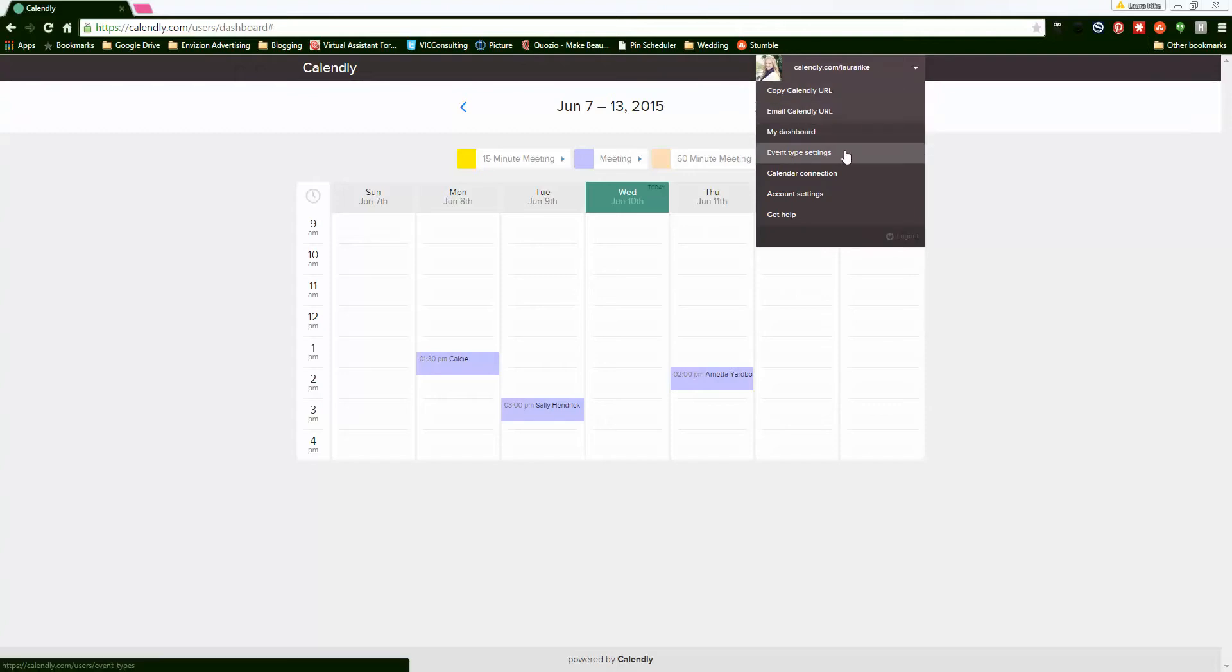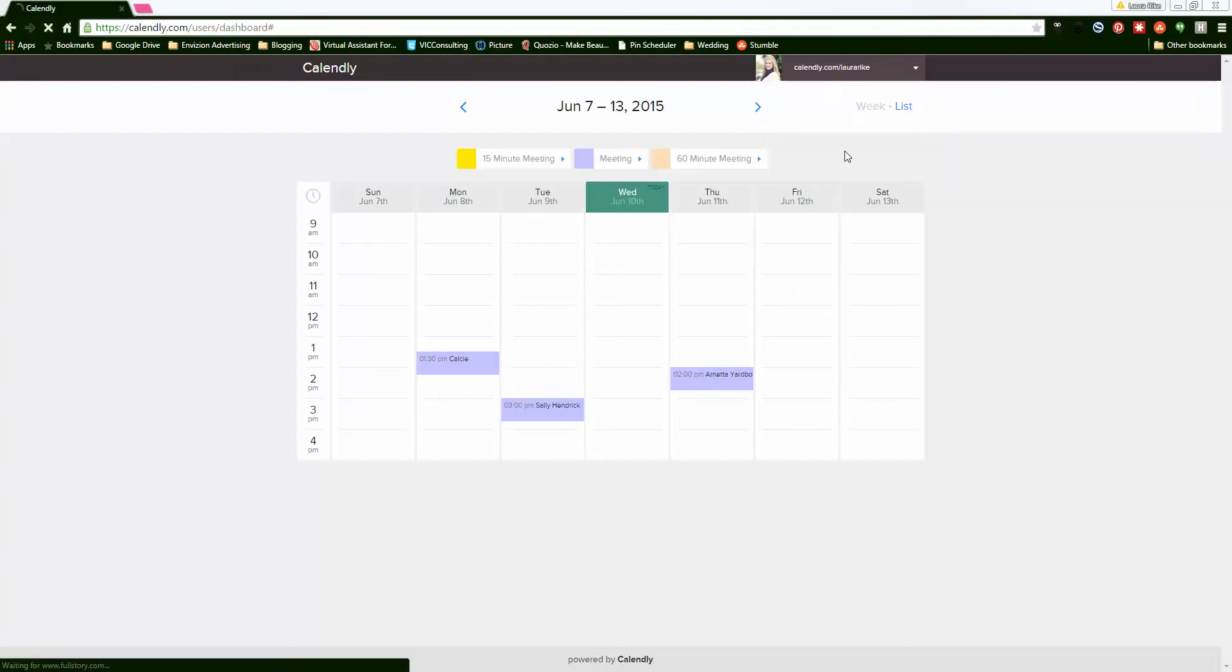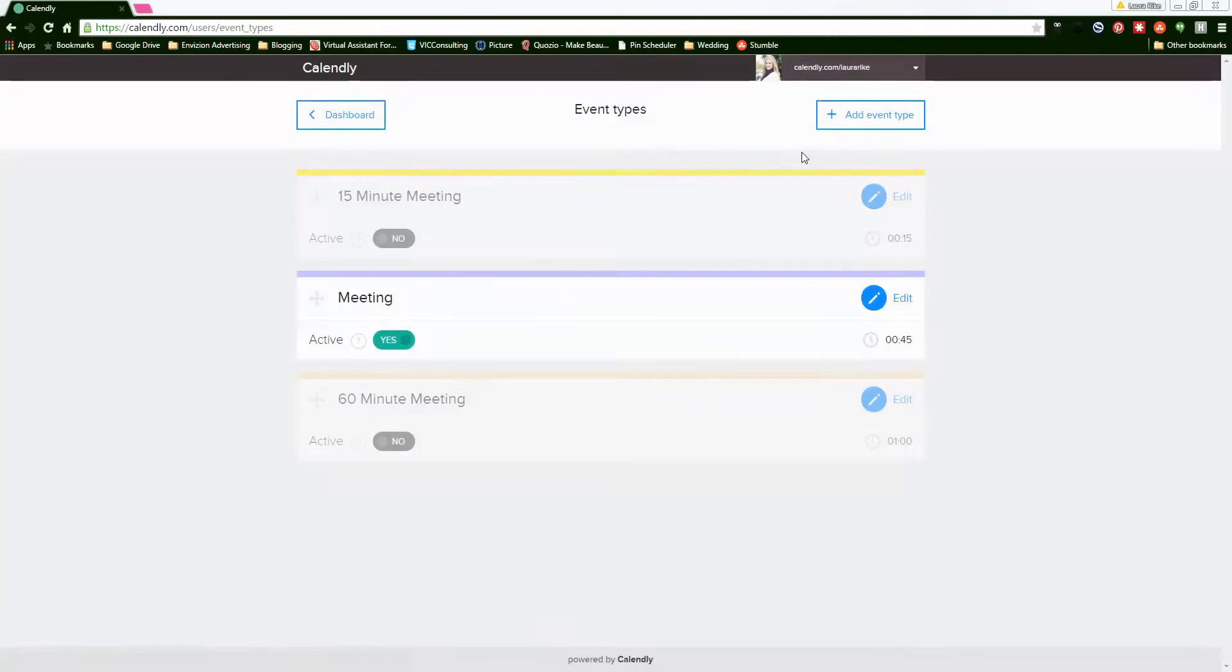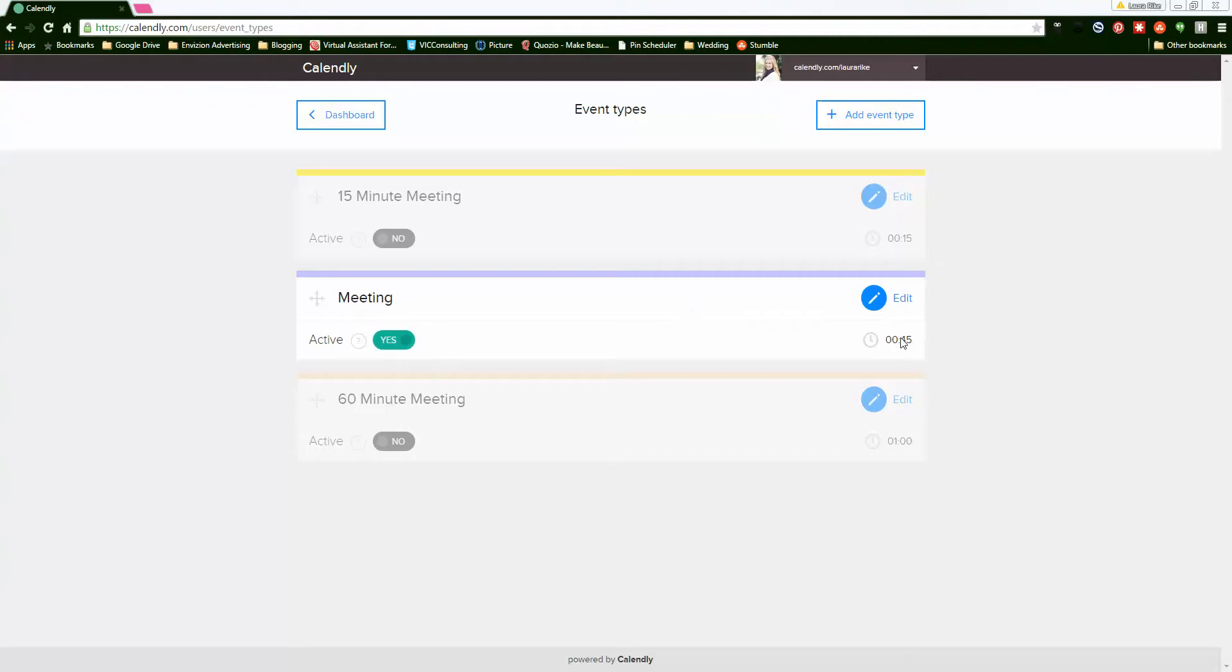So you have event type settings. When you set this up, it's 15 minutes, 30 minutes, and 60 minutes. What I did is I deactivated the 15 and the 60, and I only activated this one, then changed it to just say 'meeting.' My meetings are 45 minutes long because that's typically what works for my scheduling with my current and potential clients.